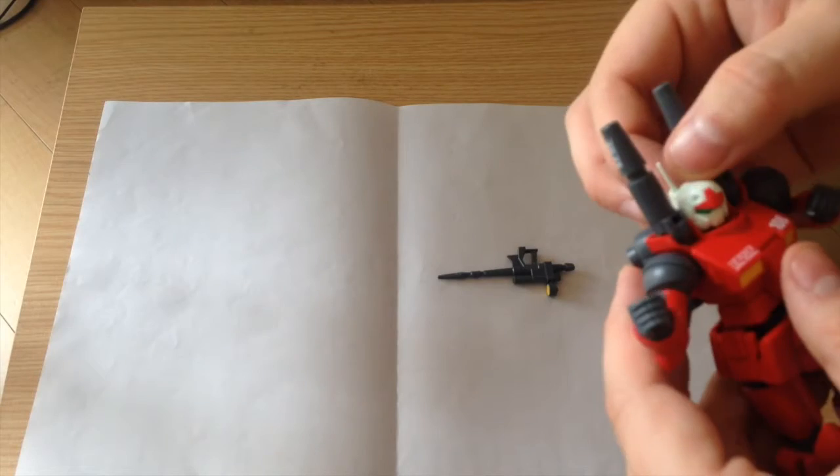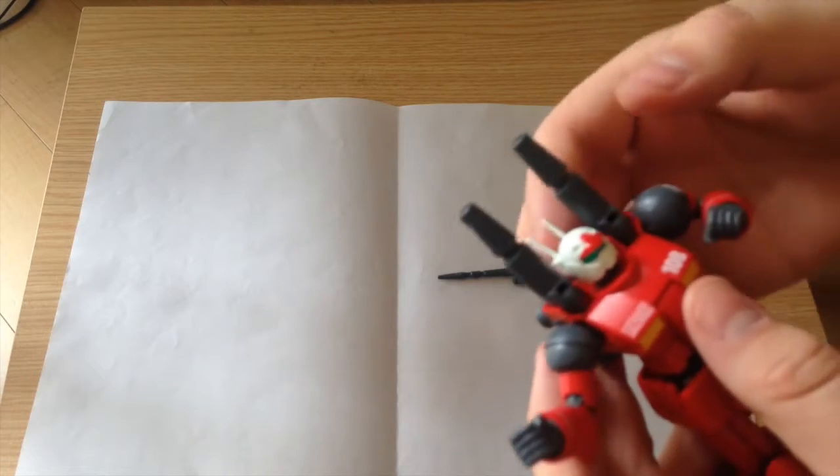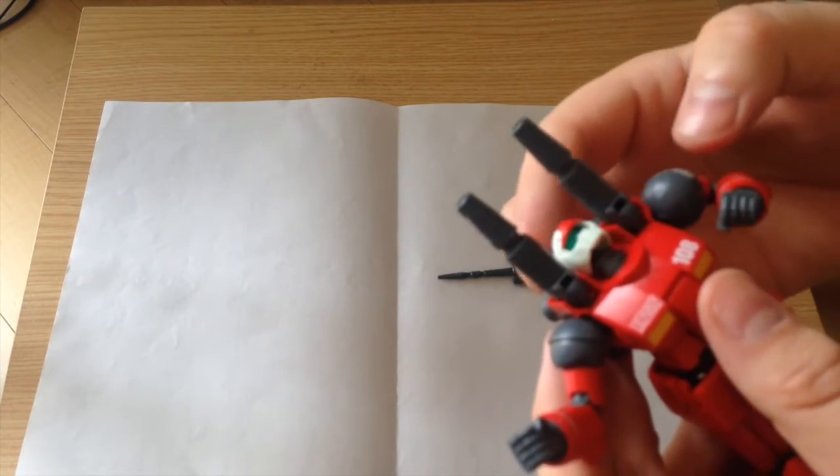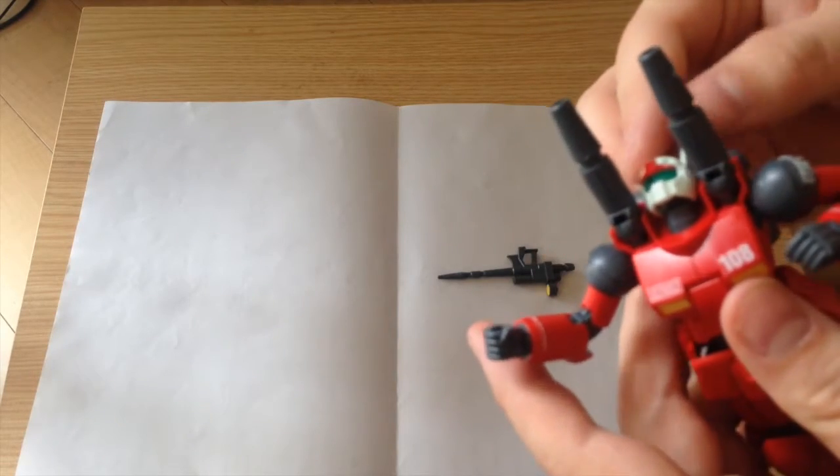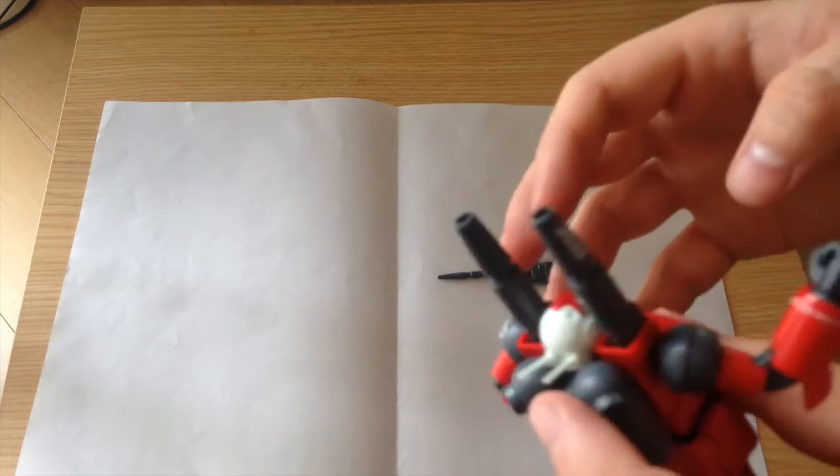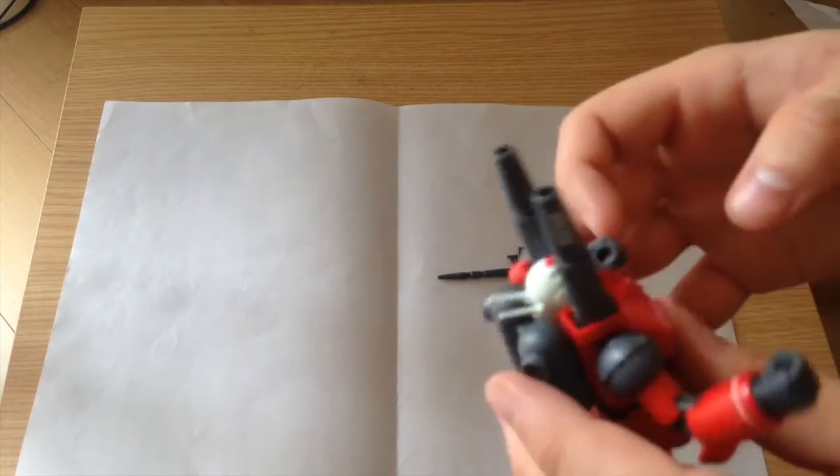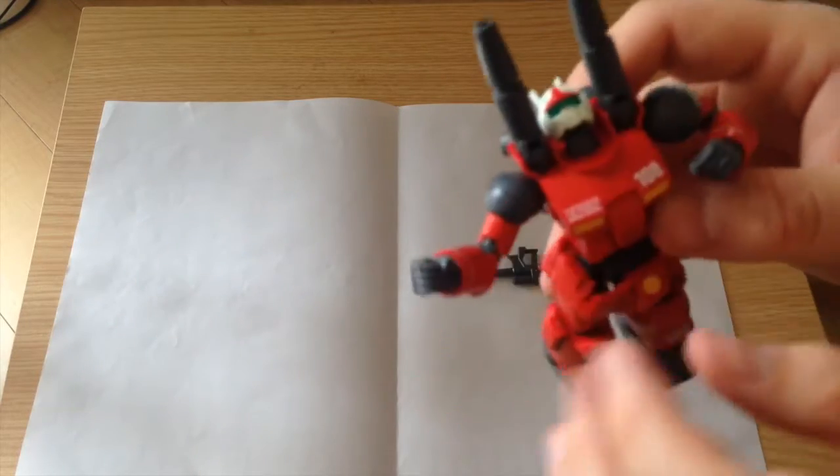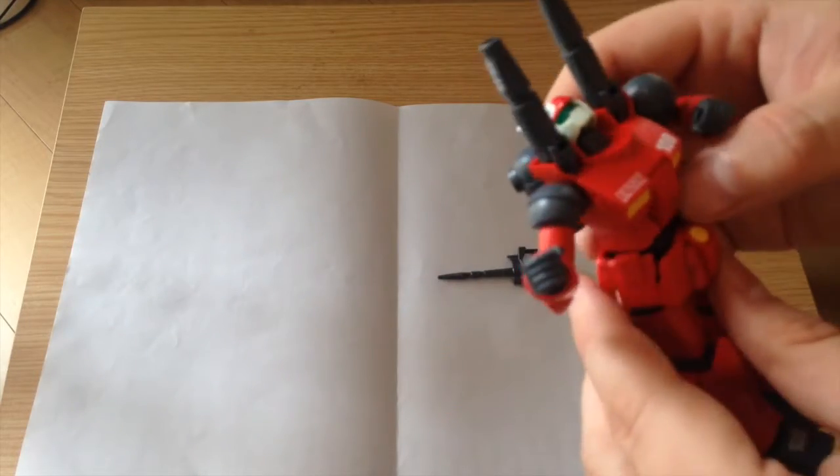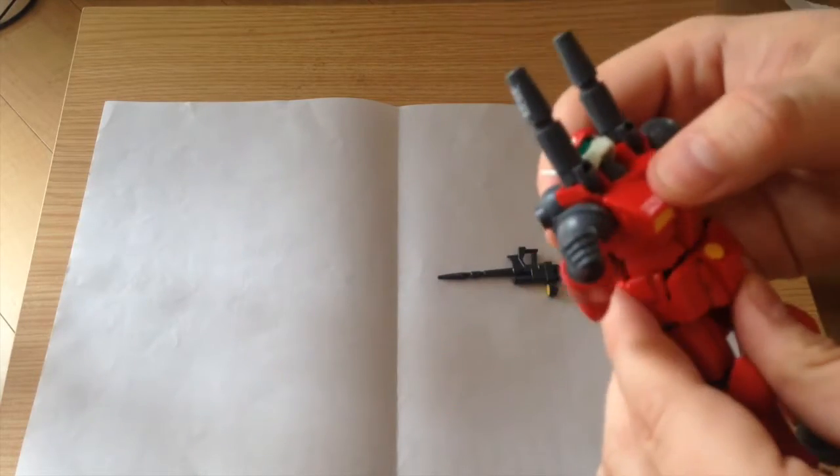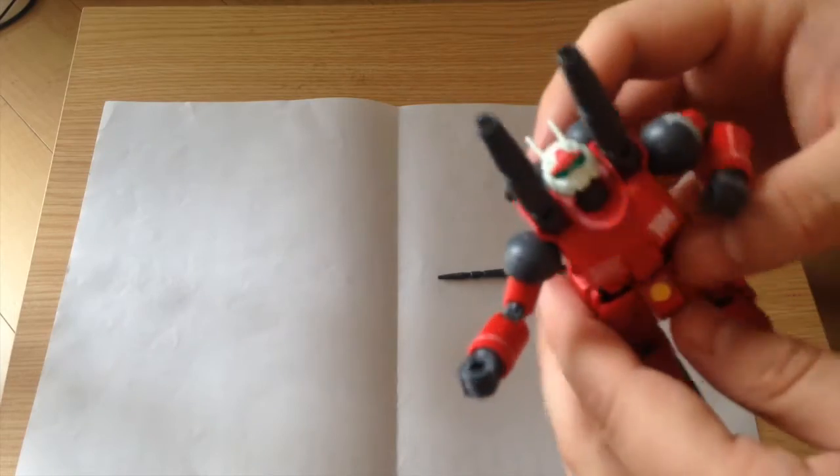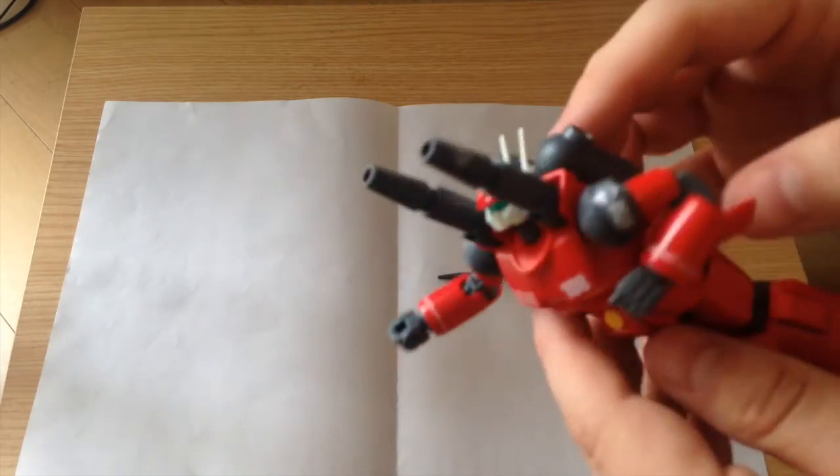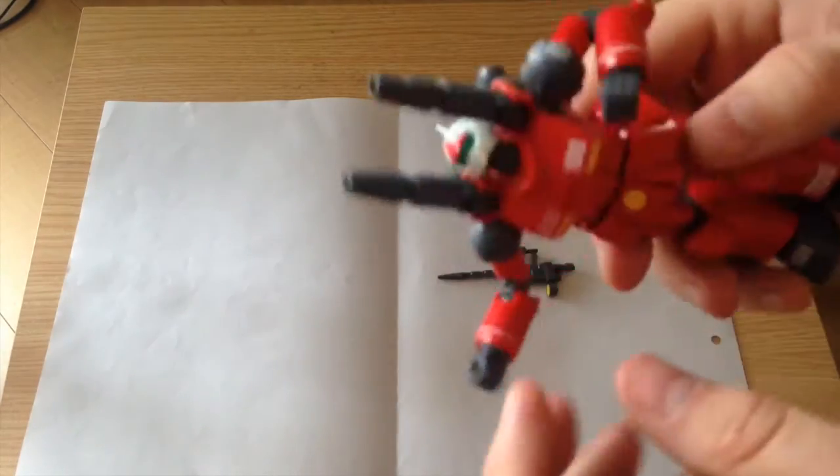The head actually goes all the way up, so whenever it's in its laying down position it can look straight forward. If you saw the unboxing, we were very excited about the possibility that he can do his laying down pose.